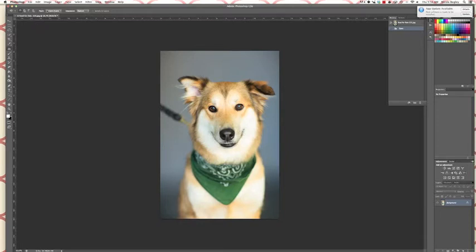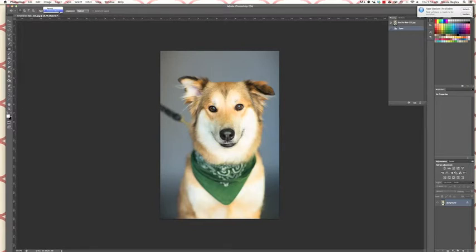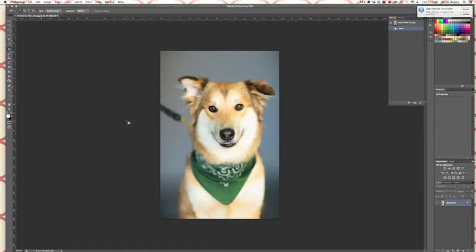To make sure you're on content-aware fill, go up here to this top corner on your toolbar, the upper top toolbar, and after patch just make sure it says content-aware instead of normal. That way it pulls the pixels from around it and kind of does the math to figure out what it should look like.